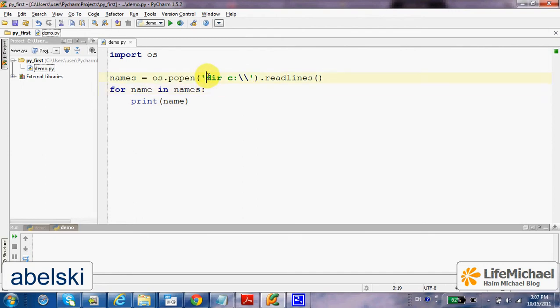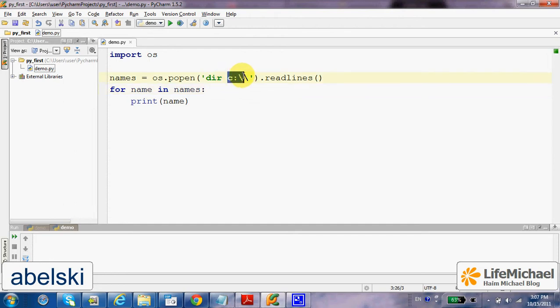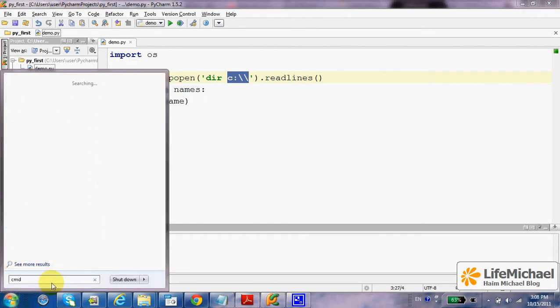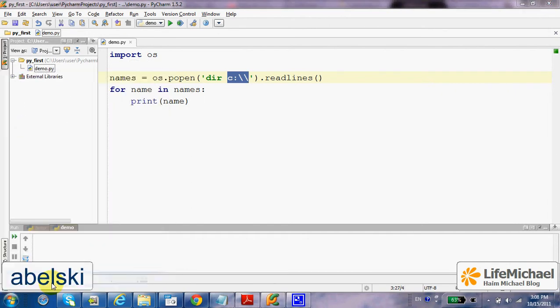In this case, we execute the command dir, which is a command that lists all files and folders, and we ask to execute it at the root directory of C, just as if we were using the command line and do something like this.